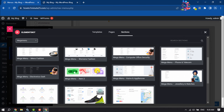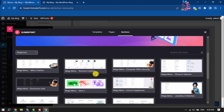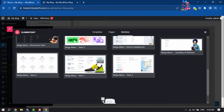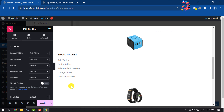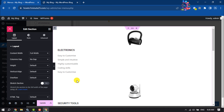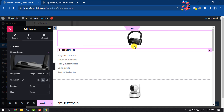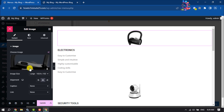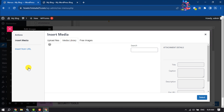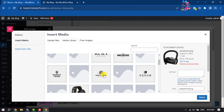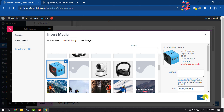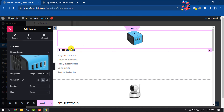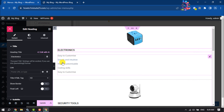You'll get a bunch of different mega menu layouts — select any of them. I'm selecting this one and clicking Insert. Once the mega menu is added, it's time to edit the content. For example, to change the image, click the pencil icon, click Choose Image, and select your image. I'm also going to change this menu name from Electronics to Services.